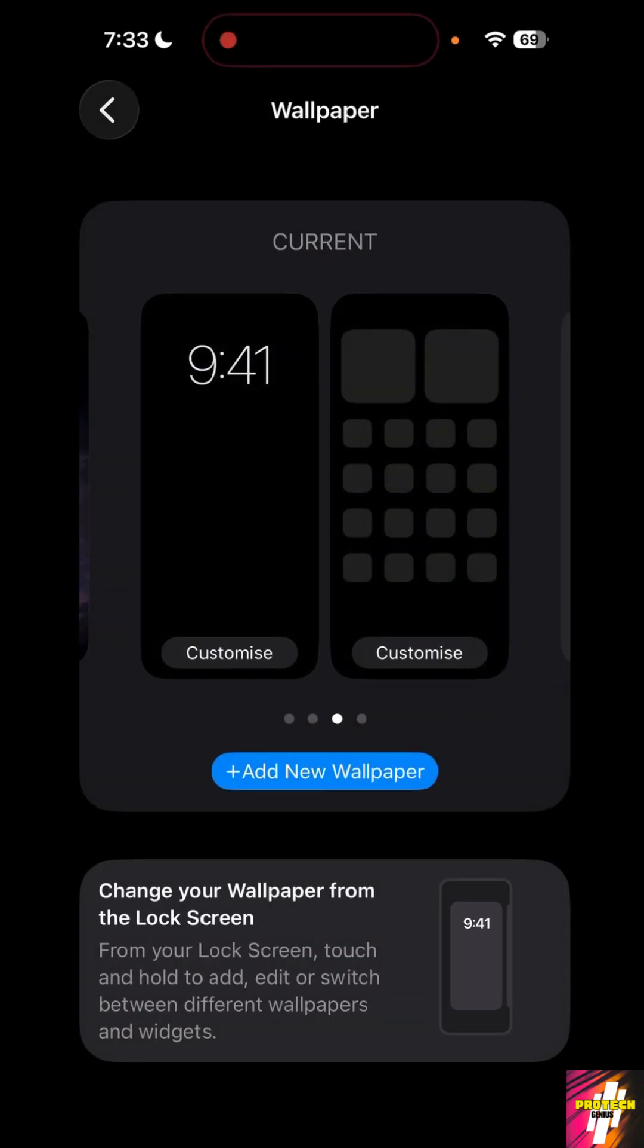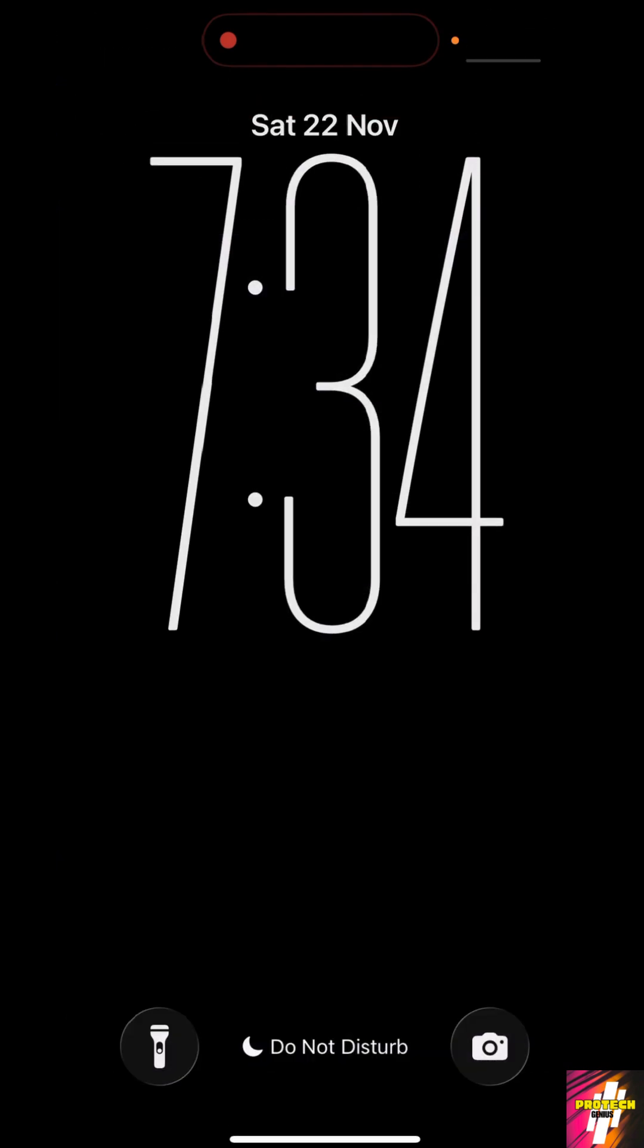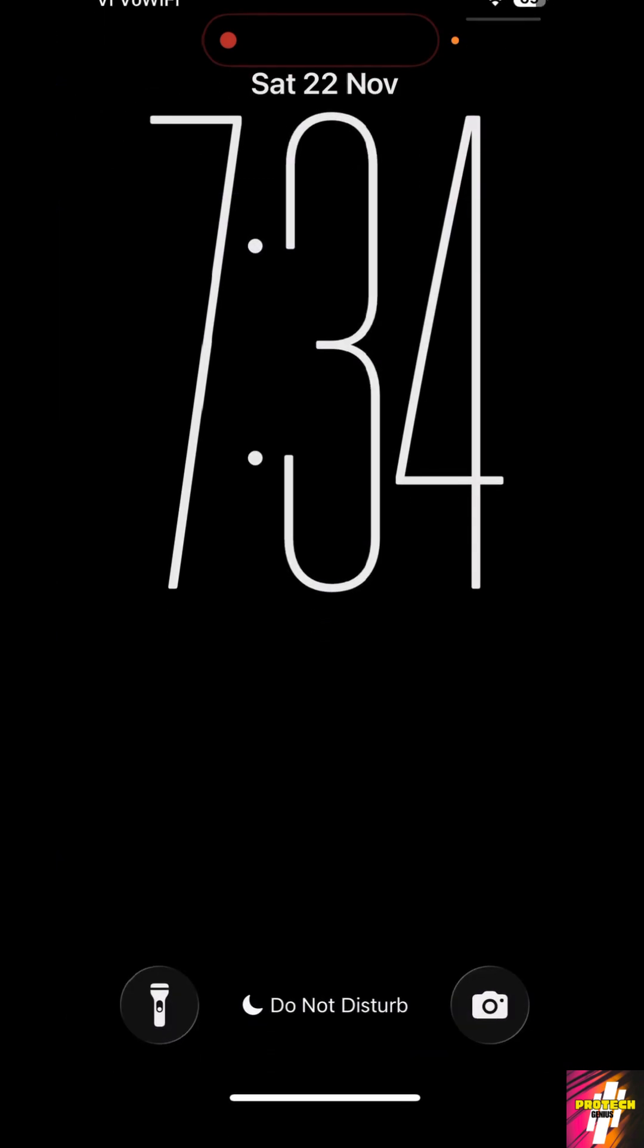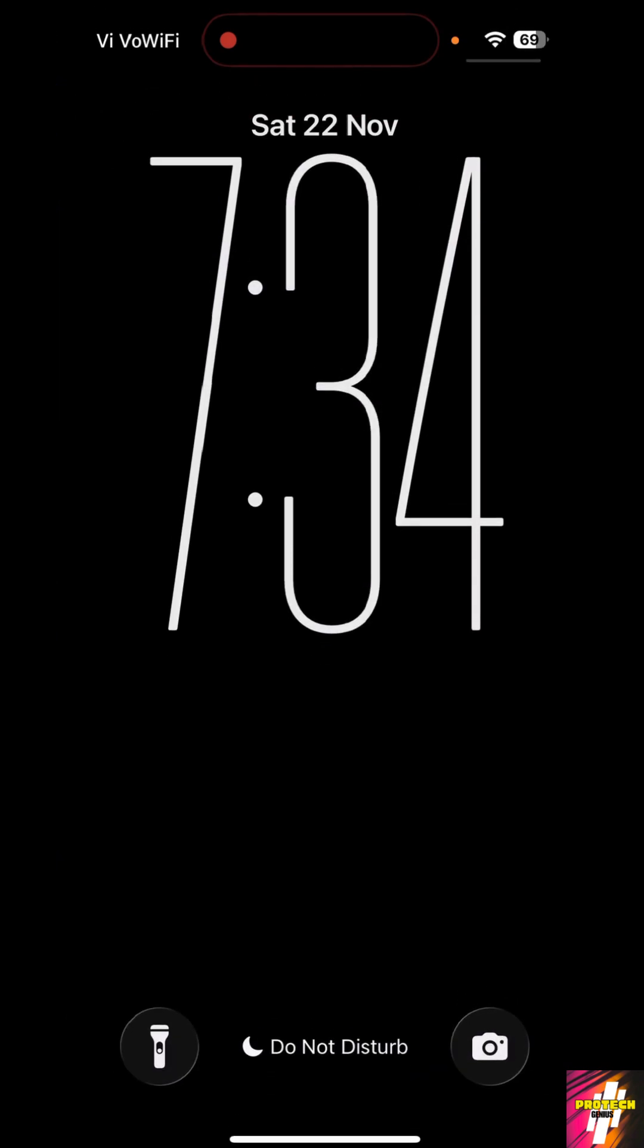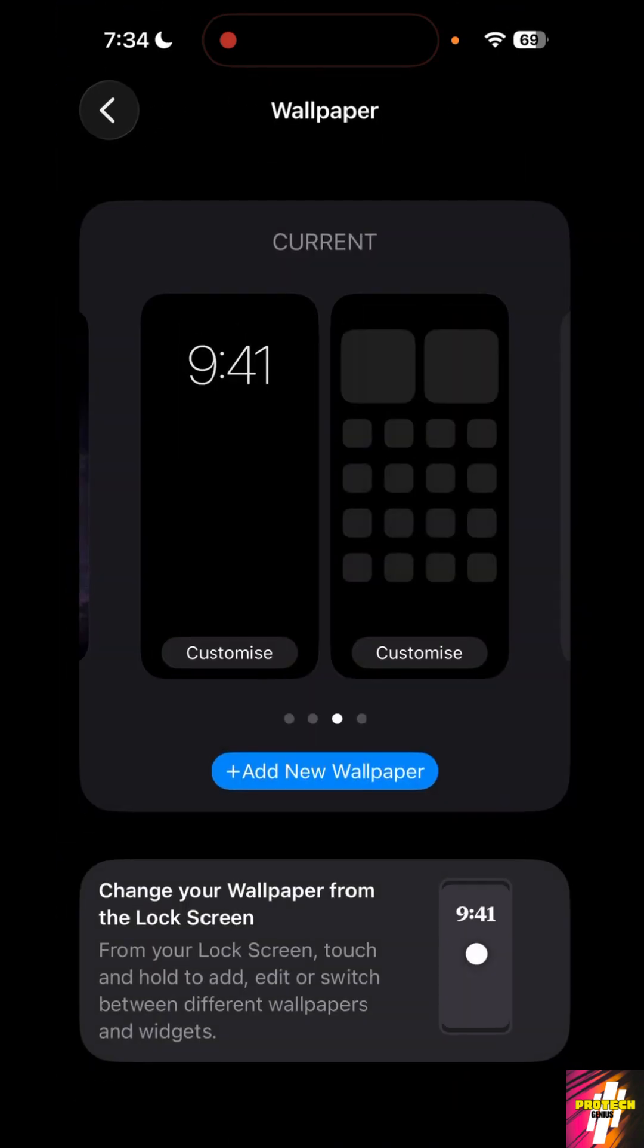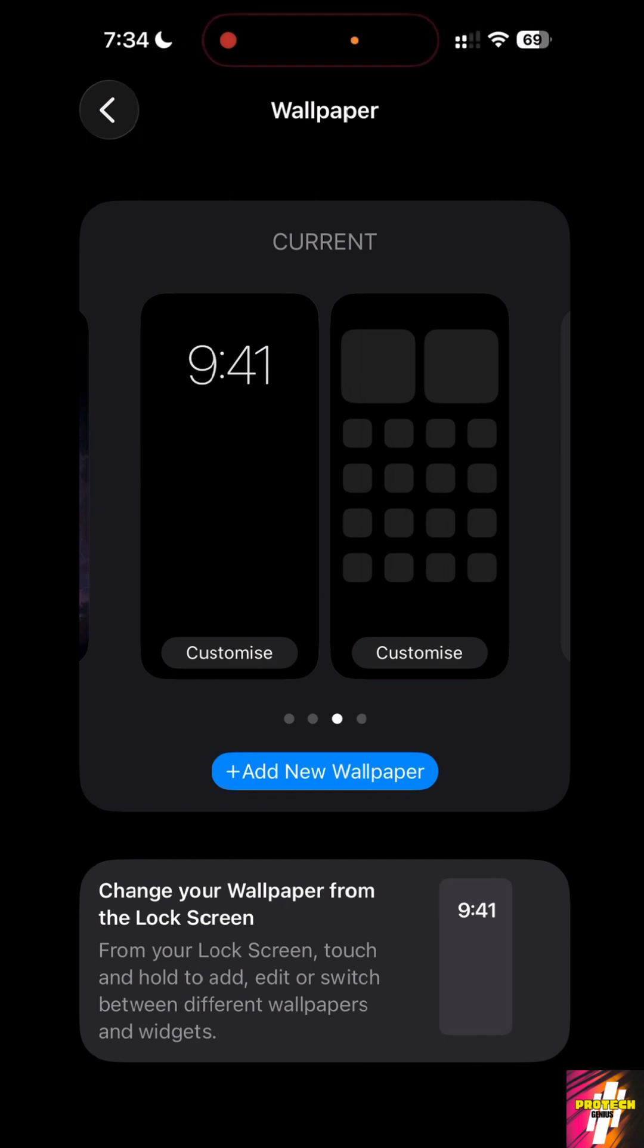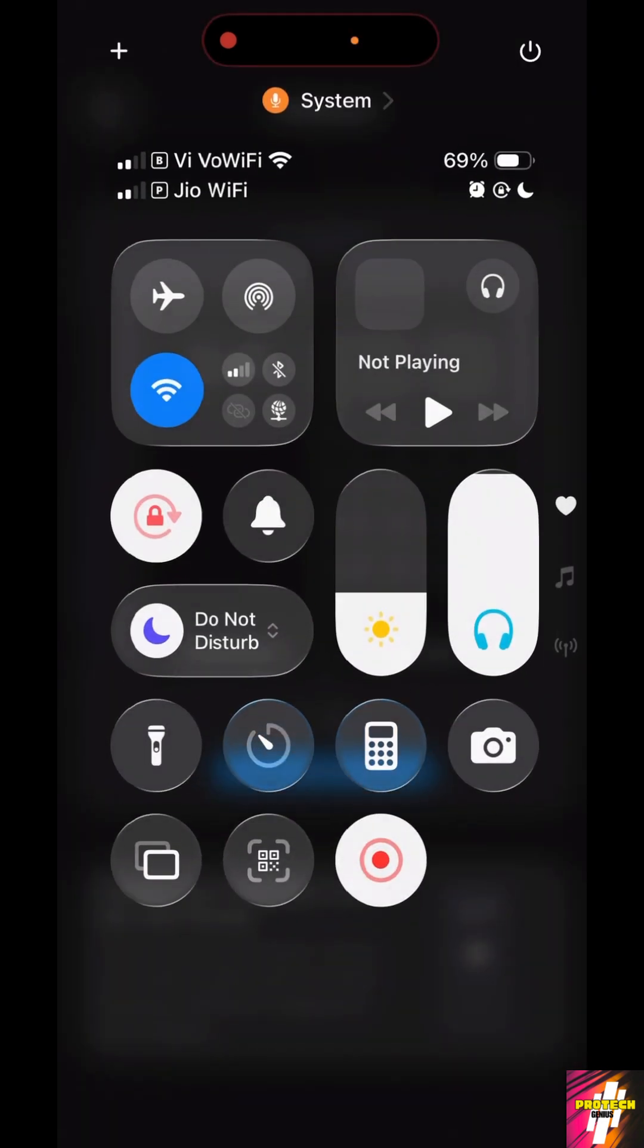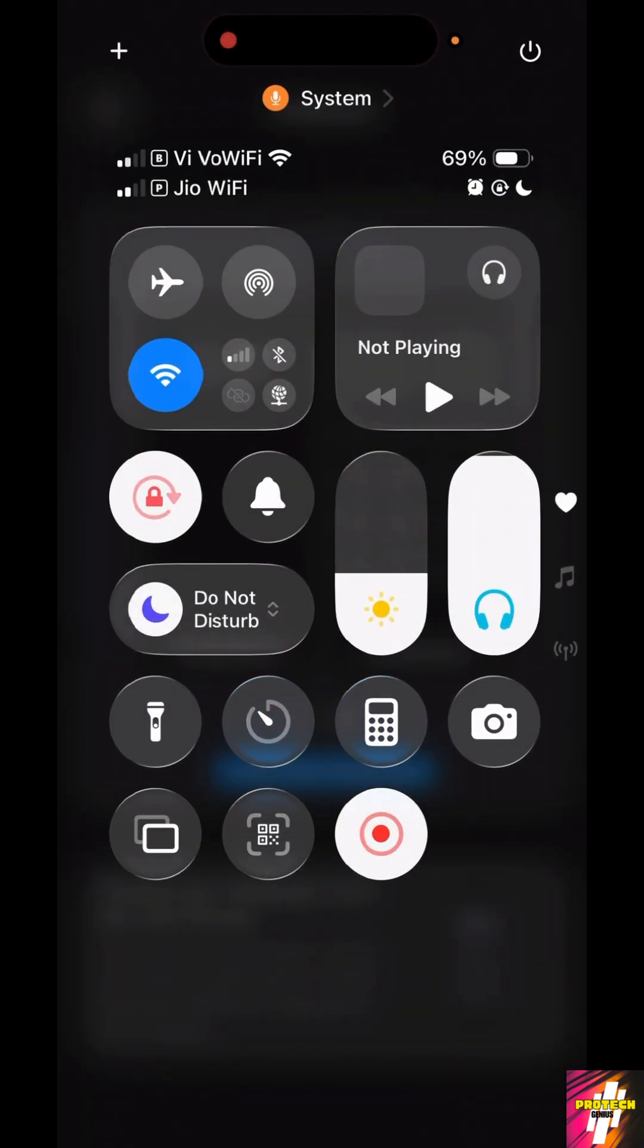After setting it as the wallpaper pair, as you can see this is how my wallpaper looks right now. And now the next step is to turn on dark mode.